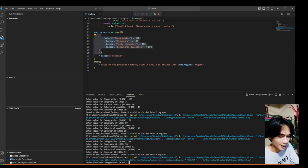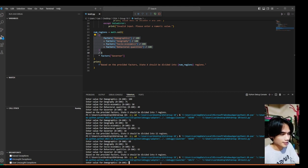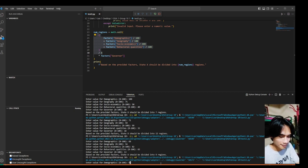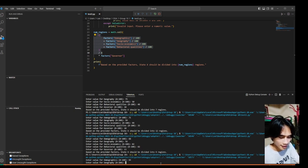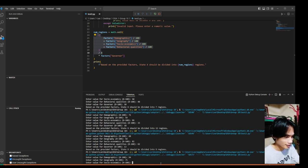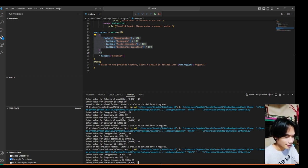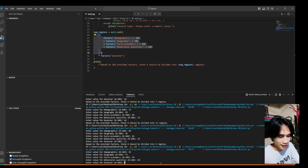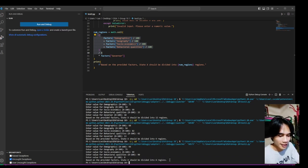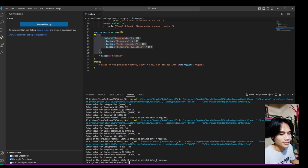Now, let's try another case, so this is the fourth case. Let's try 94, 94, 75, 99 for the socio-economic, 90 for the behavioral, and 8 for the governor. Now, it says here it should be divided into 8 regions.